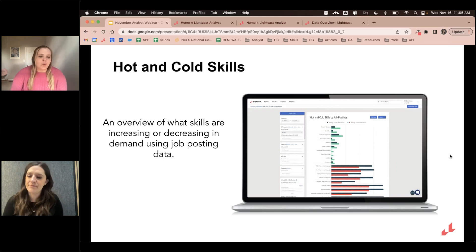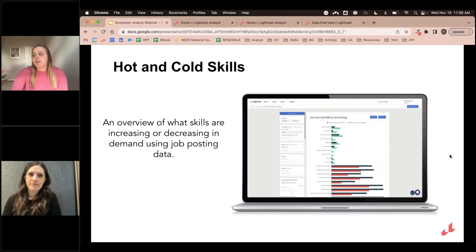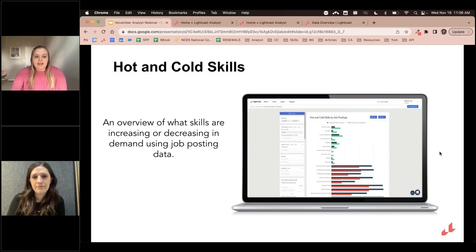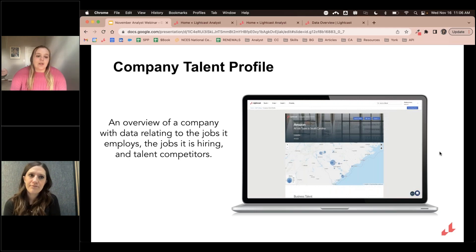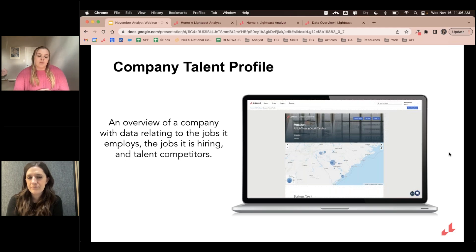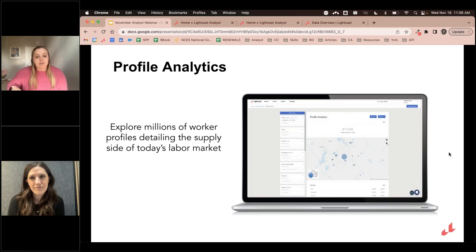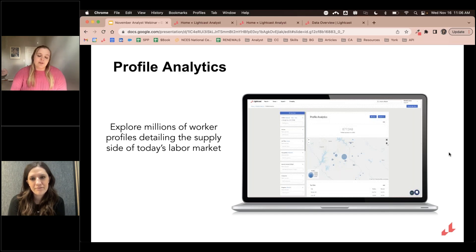After those two reports, we'll jump into job postings-type reports. We're going to look at the hot and cold skills report — a good overview to see what skills are hot and which are cold right now based on job posting data, showing increasing and decreasing skills. Next is the company talent profile, a great way to get an overview of a specific company: what jobs they have, who the employees are, where they're coming from and going to, and who their competitors are. Finally, we'll take a look at profile analytics, a report to see talent and worker profiles in a specific region, including what institutions they come from, what jobs are in the region, and what skills they have.